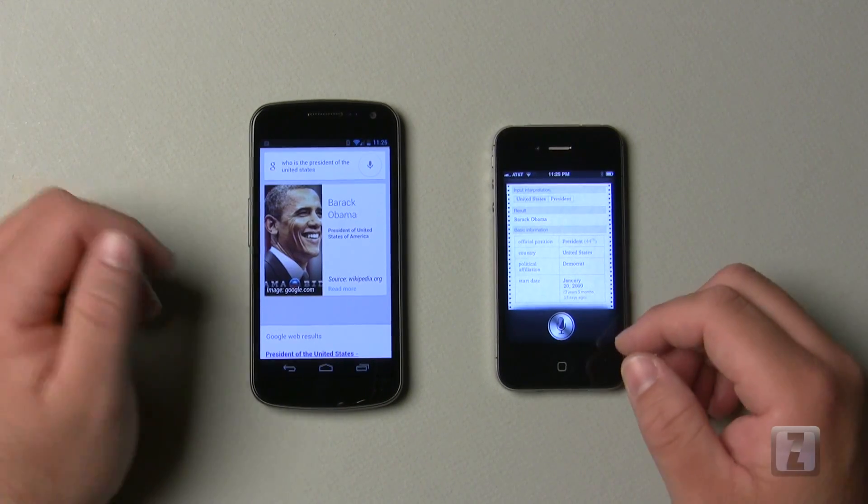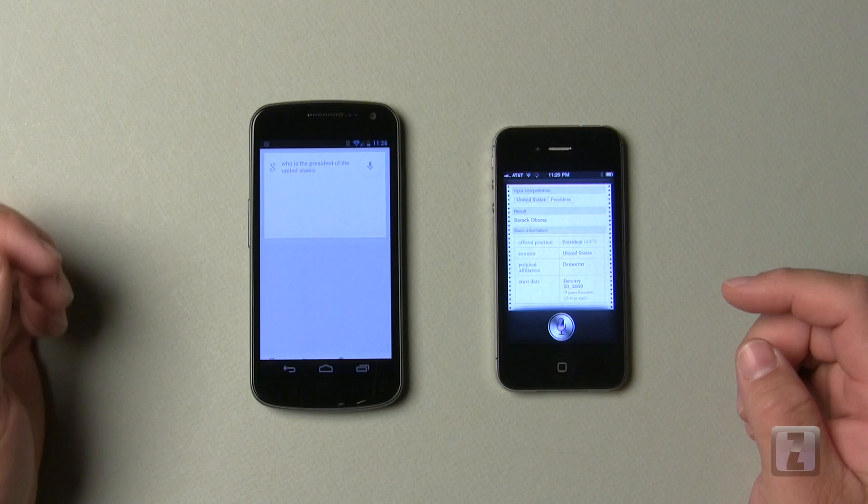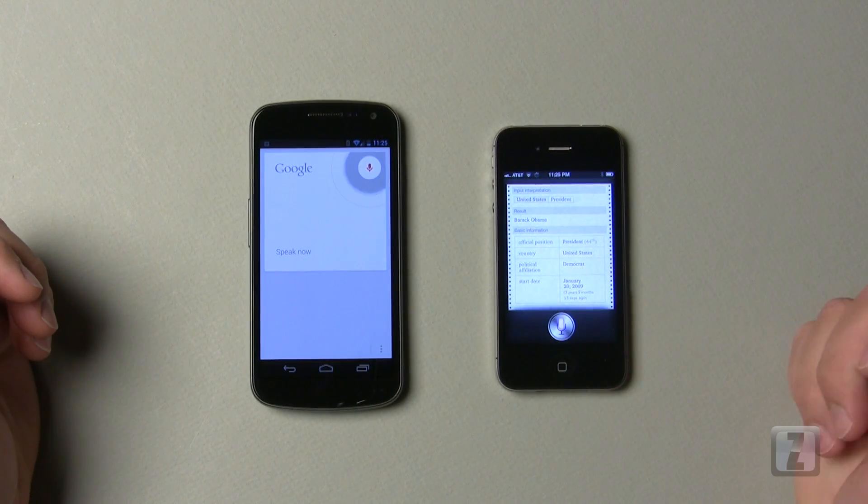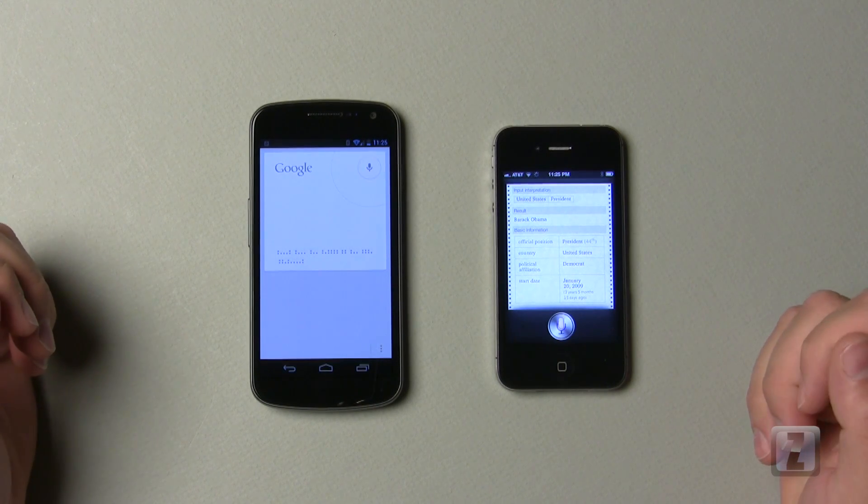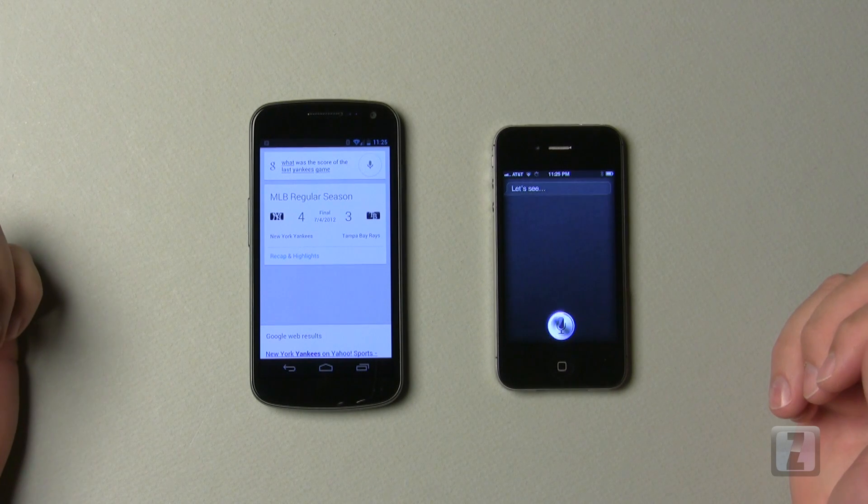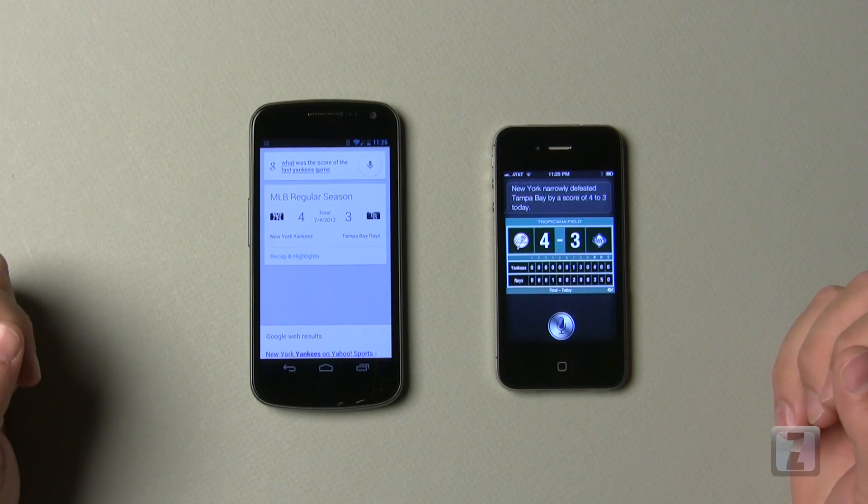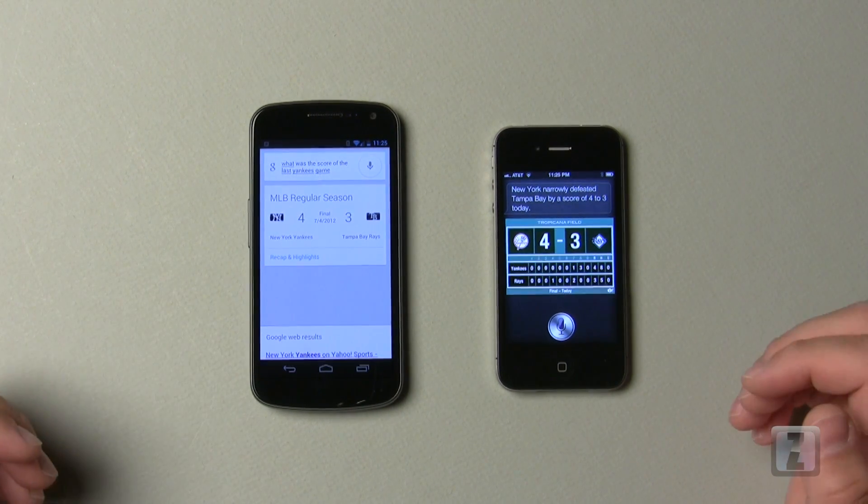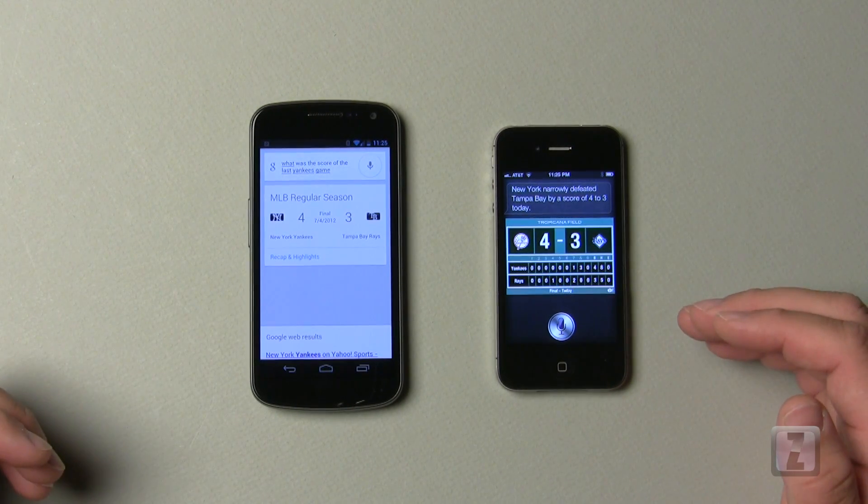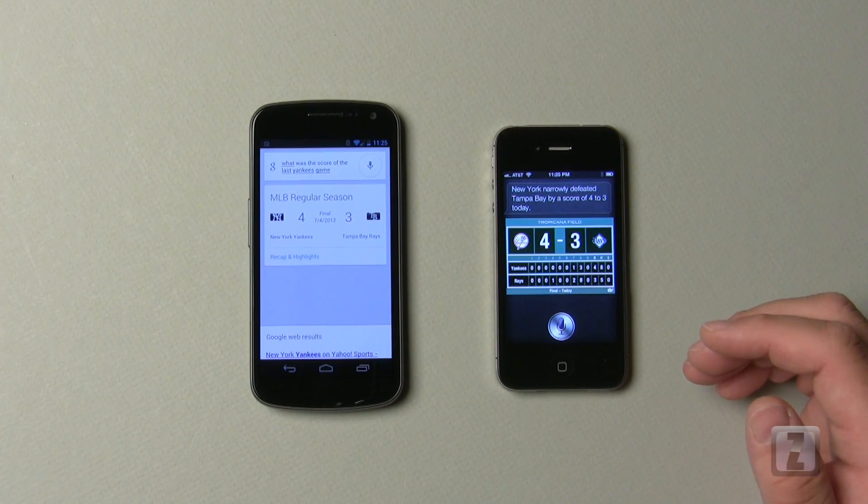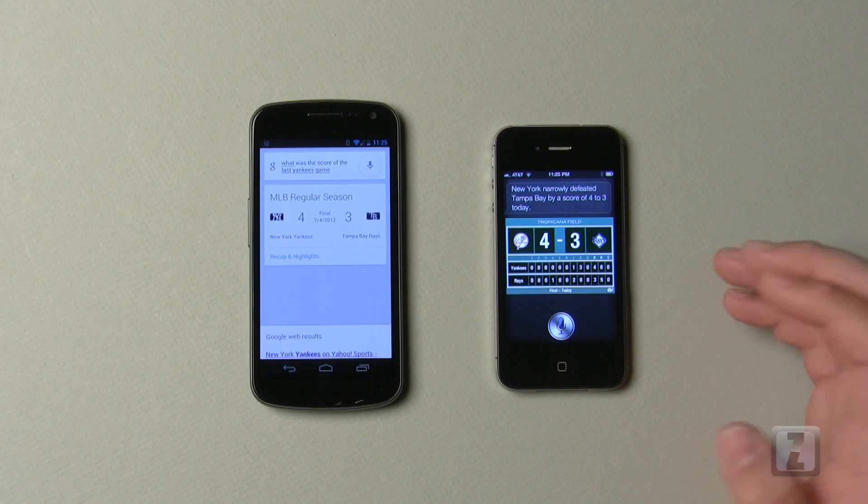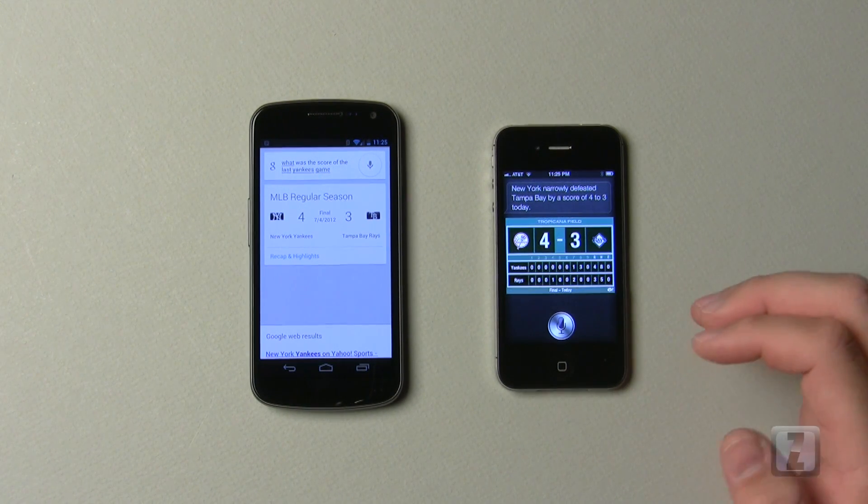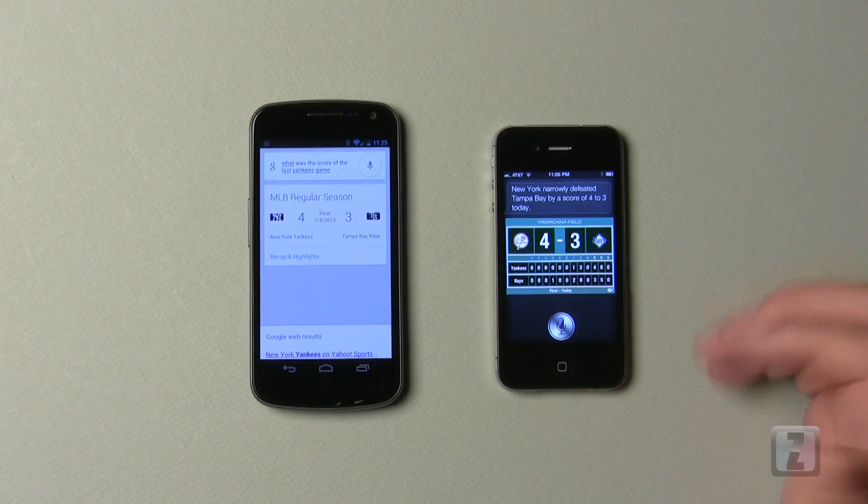So let's go ahead and ask it for some sports scores. What was the score of the last Yankees game? So you can see we got the same results, but it's formatted slightly differently, and the Galaxy Nexus definitely got it quicker. I don't know that that really is too big of a deal for some people, but it's really very impressive that it gets it that quickly on the Galaxy Nexus.